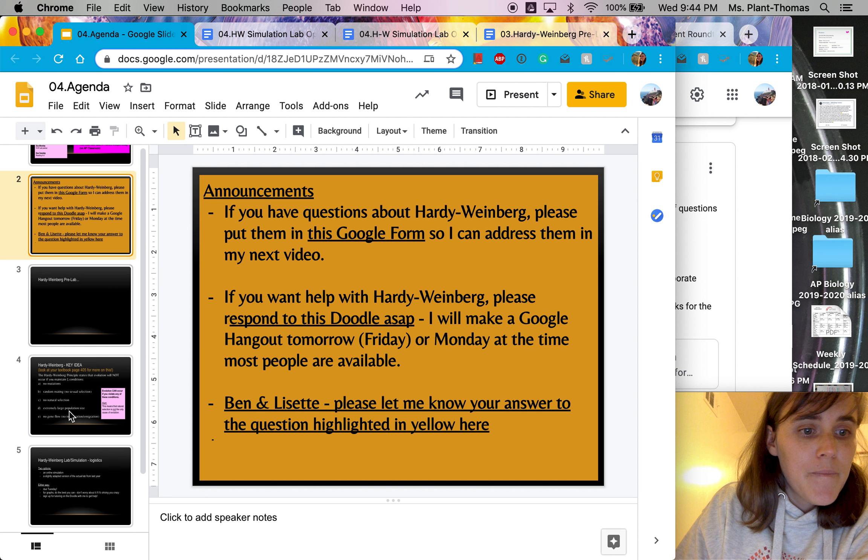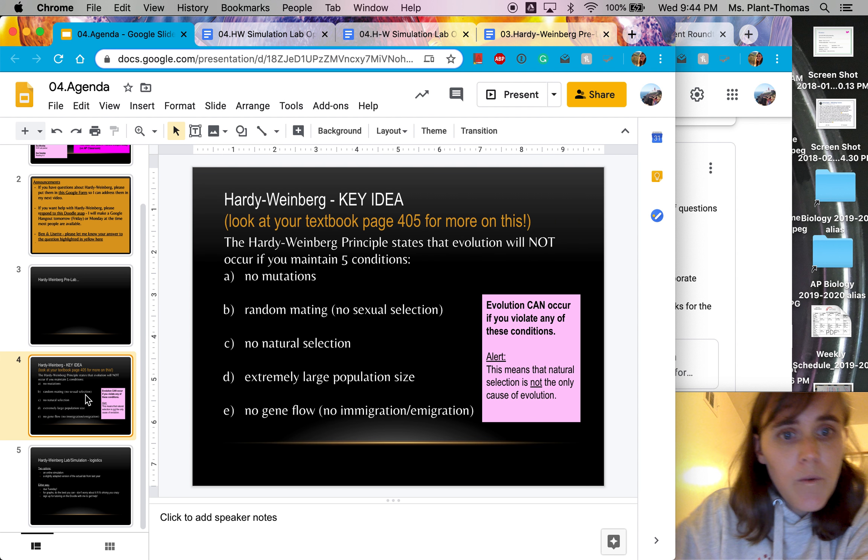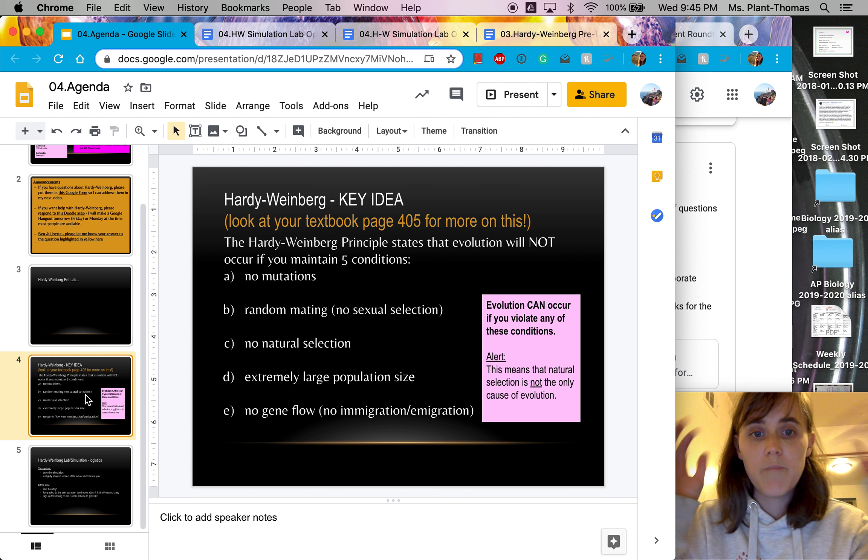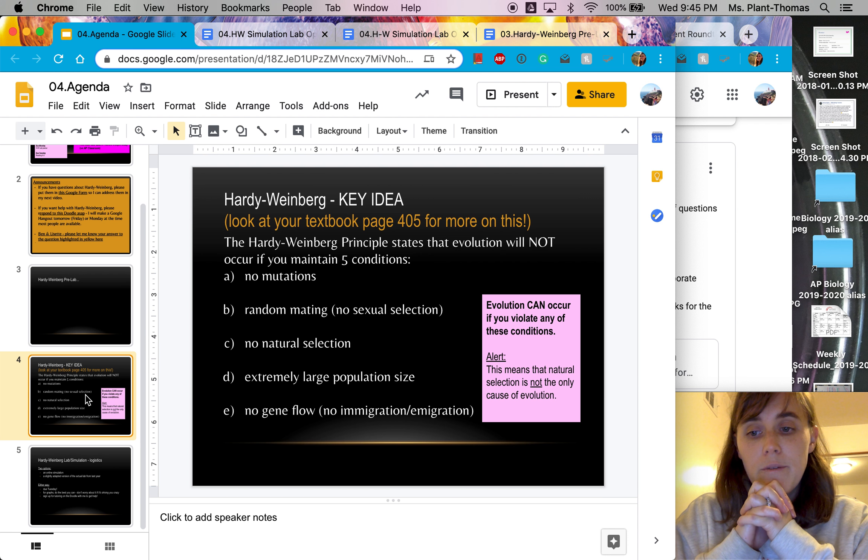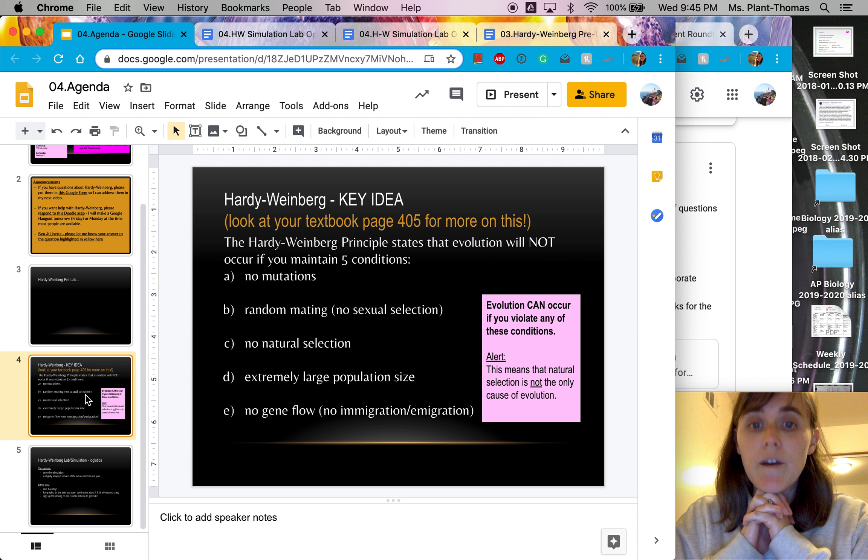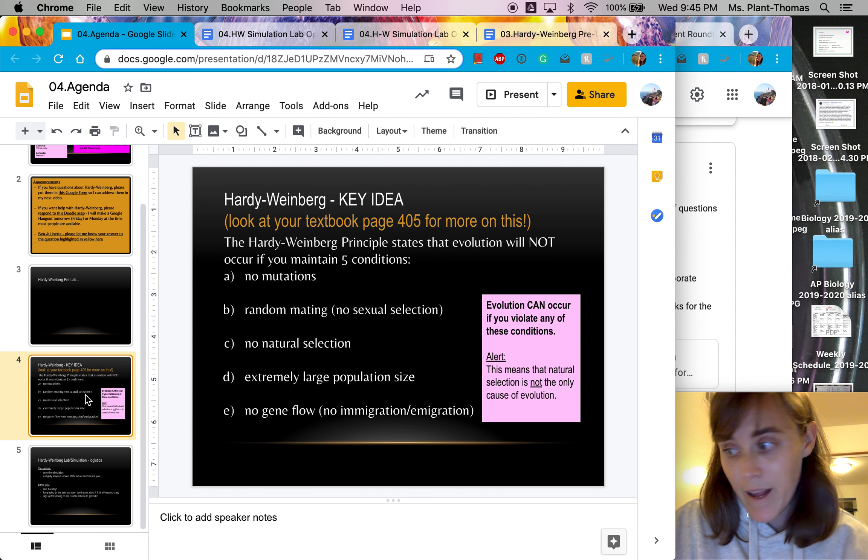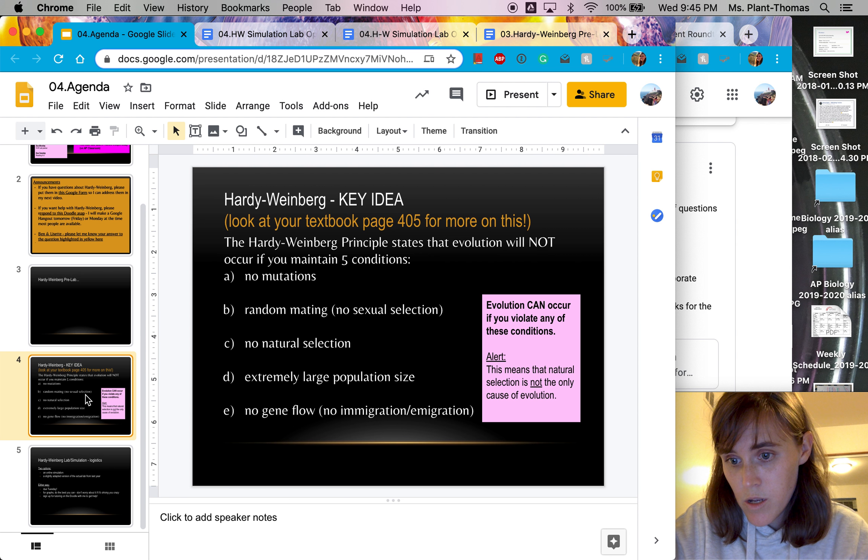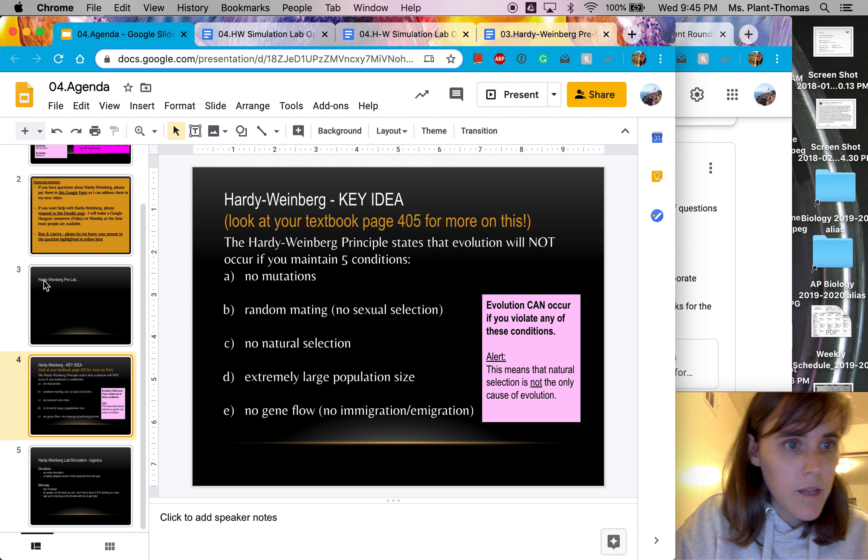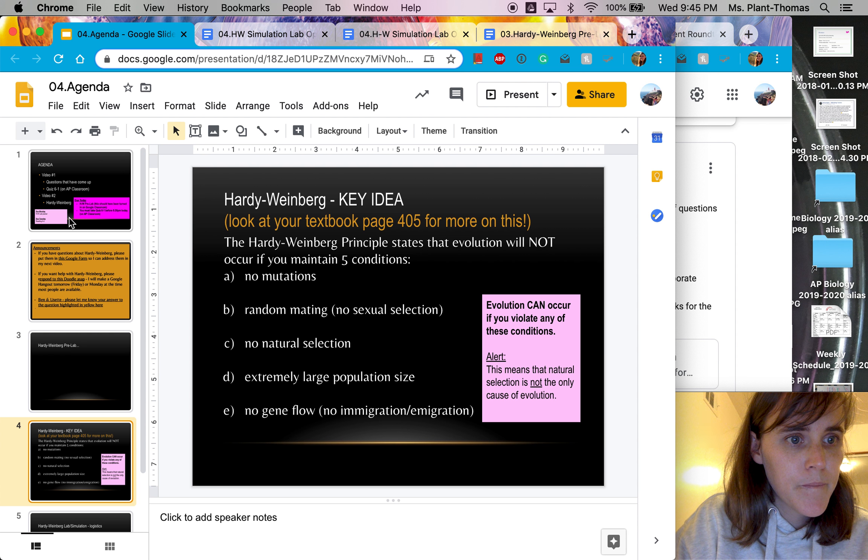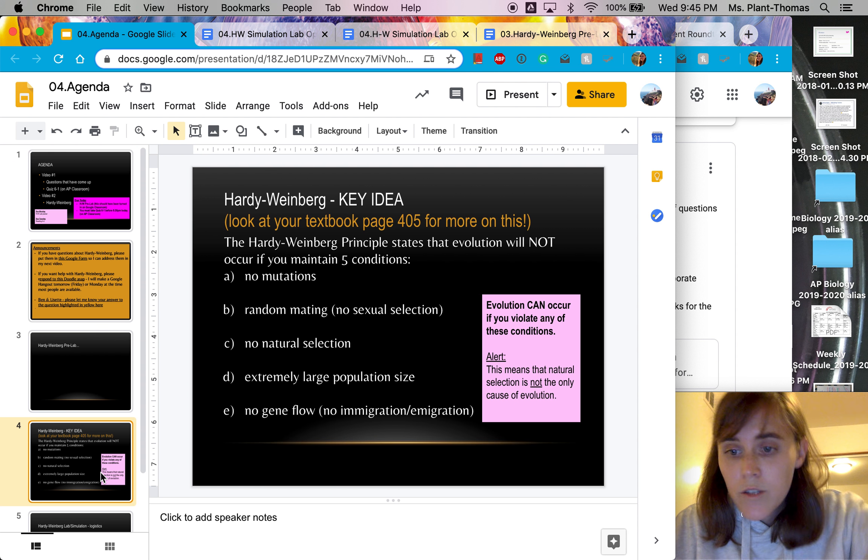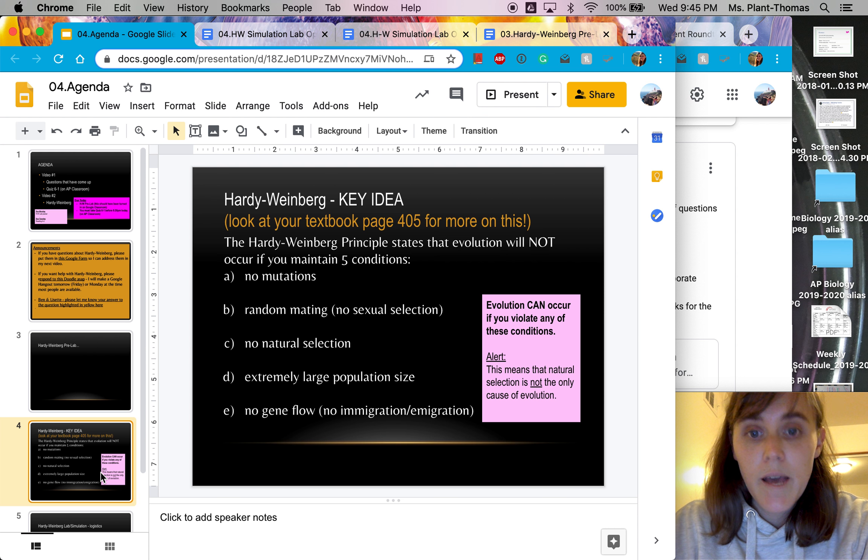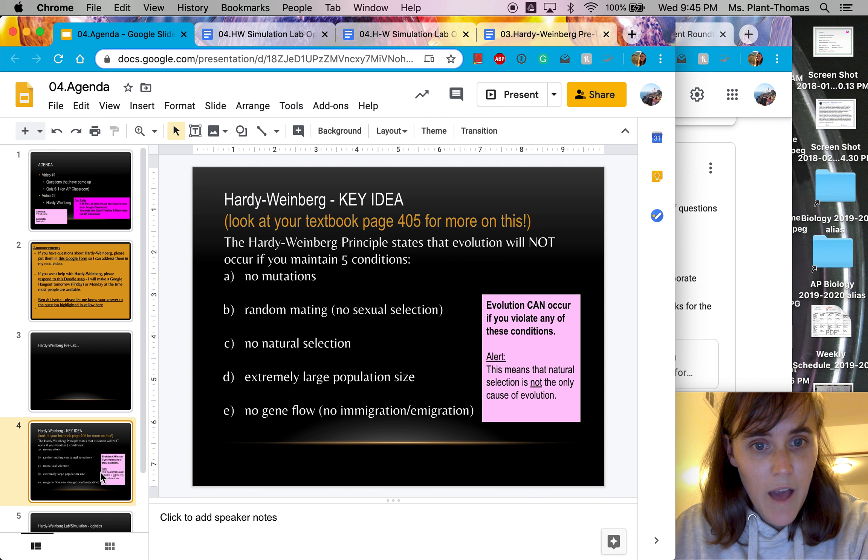Okay, next, I wanted to go over one of the big key ideas for Hardy Weinberg, and I would strongly recommend looking at your textbook page 405 for more on this. This is also part of reading 6-2. So just a heads up that, yeah, reading 6-2. So you'll be reading it anyway when you're doing that, but focus on page 405.